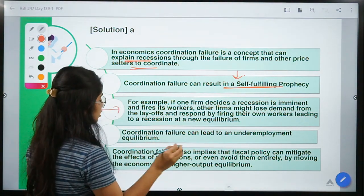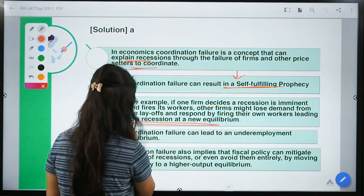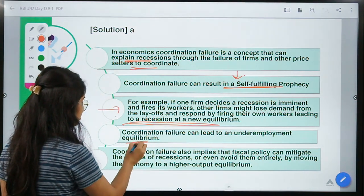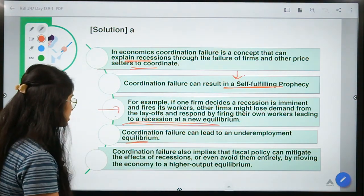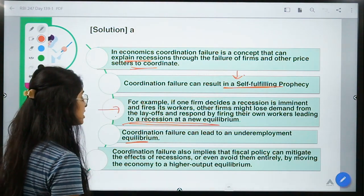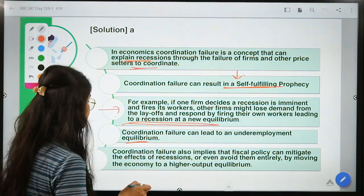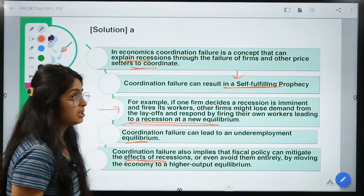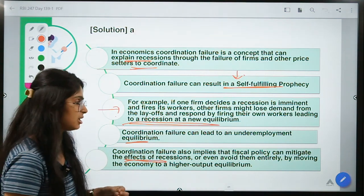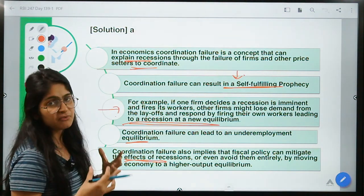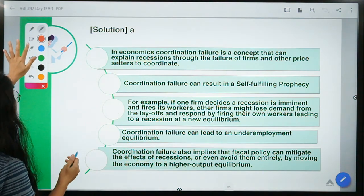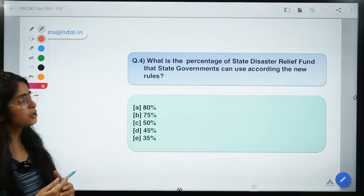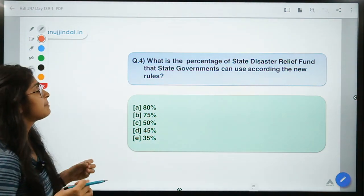The laid-off employees lose their salaries and cannot make demand, bringing about a recession themselves — this leads to an underemployment equilibrium at lower output levels. Coordination failure also implies that fiscal policy can mitigate the effects of recession, because if processes are coordinated they can prevent situations such as a recession.